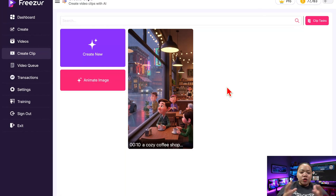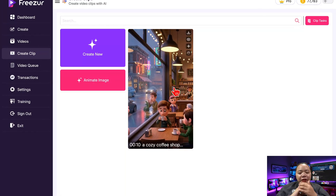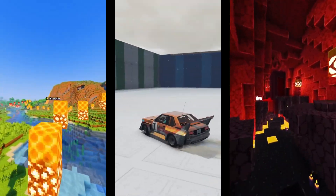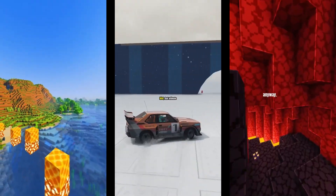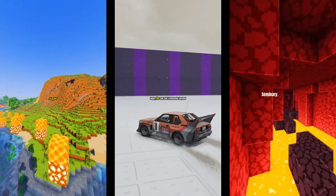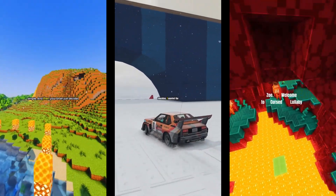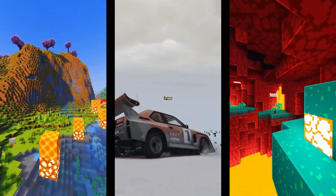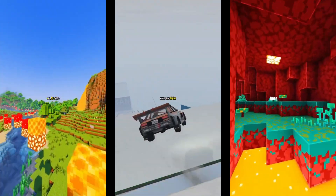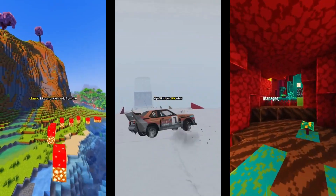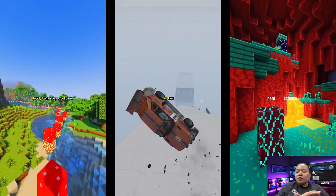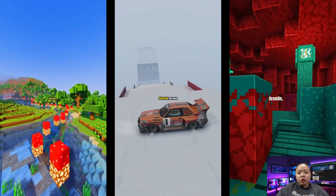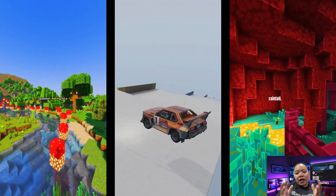And that's it. In just a few minutes, we went from a blank dashboard to a complete viral-style video with an AI-written script, voiceover, captions, visuals, and music — all done inside Freezer. If you've been wanting to make content that actually gets attention or promote your products through short storytelling videos, this is honestly one of the fastest and easiest ways to do it. Give it a try, experiment with different topics, and who knows — your next video might just go viral. If you found this video helpful, don't forget to like, subscribe, and comment below. I'll put the link in the description so you can install it on your laptop or computer. Thanks for watching.